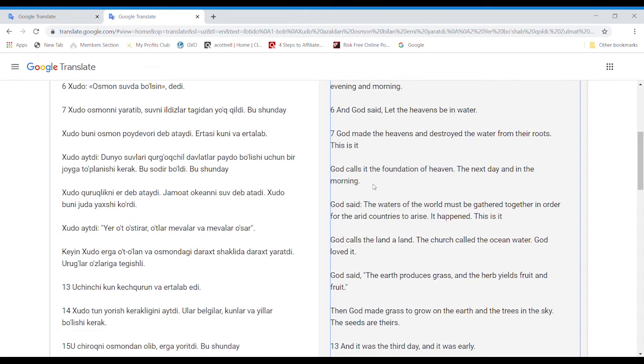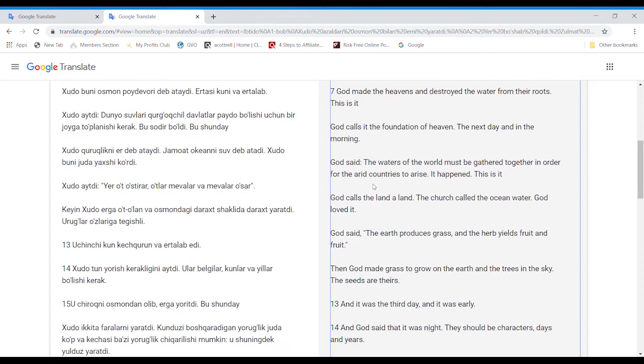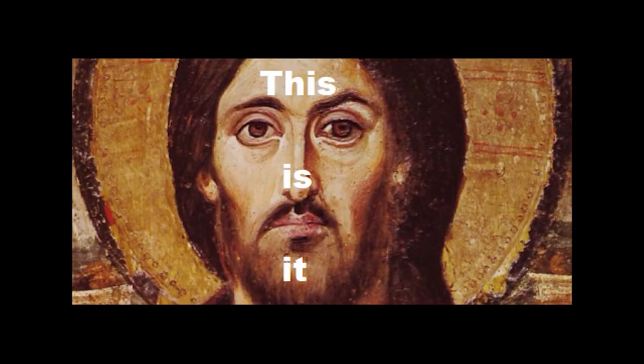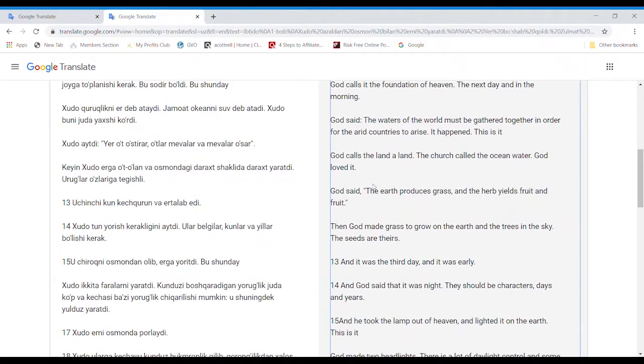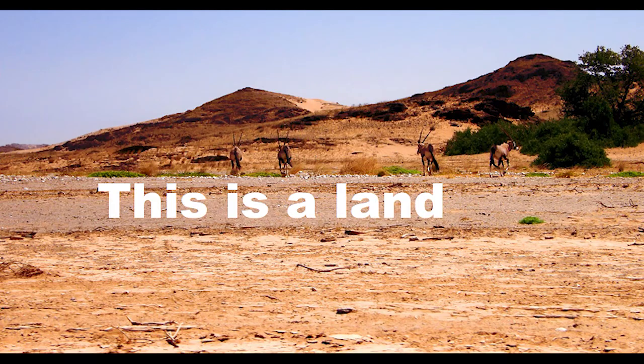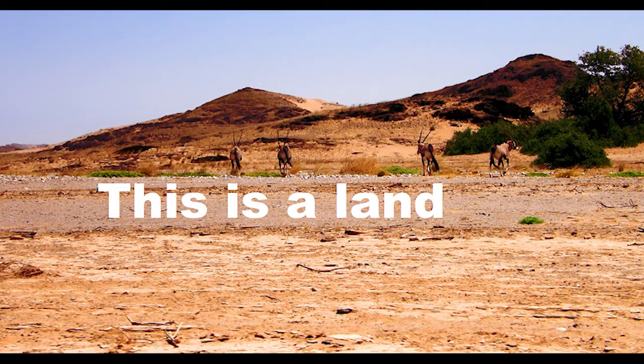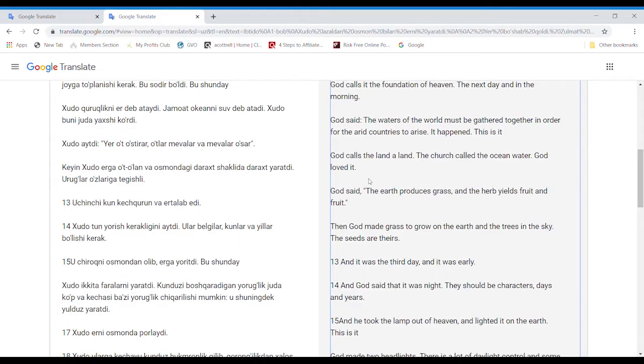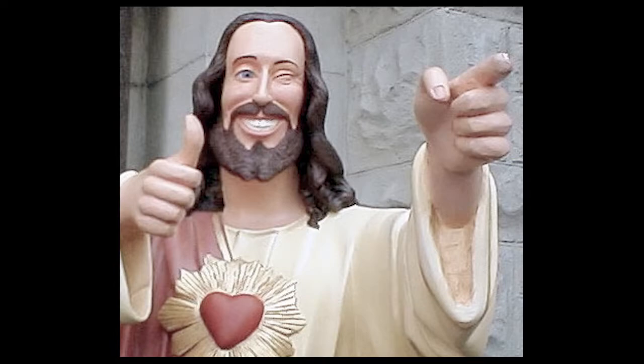God said, The waters of the world must be gathered together in order for the arid countries to arise. It happened. This is it. God calls the land a land. The church called the ocean water. God loved it.